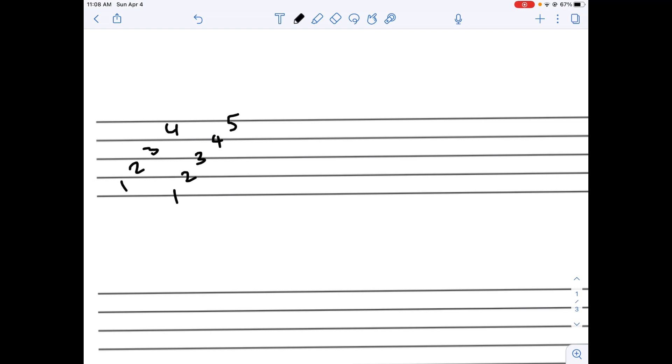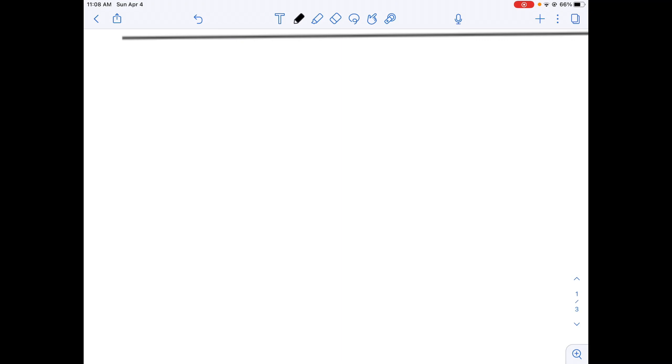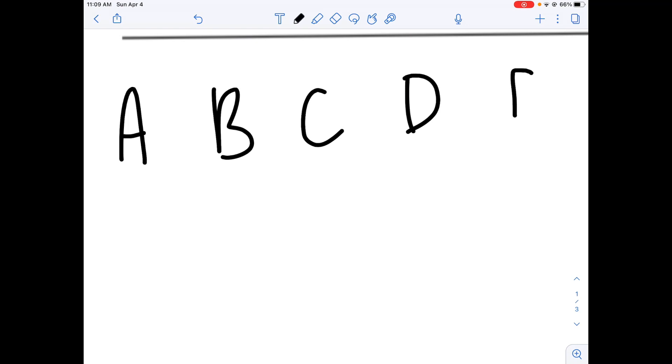Each spot or space or line on the staff corresponds to one note of the musical alphabet. So, what is the musical alphabet? The musical alphabet is A, B, C, D, E, F, and G. And these keep repeating. We don't need the rest of the normal alphabet that we have.